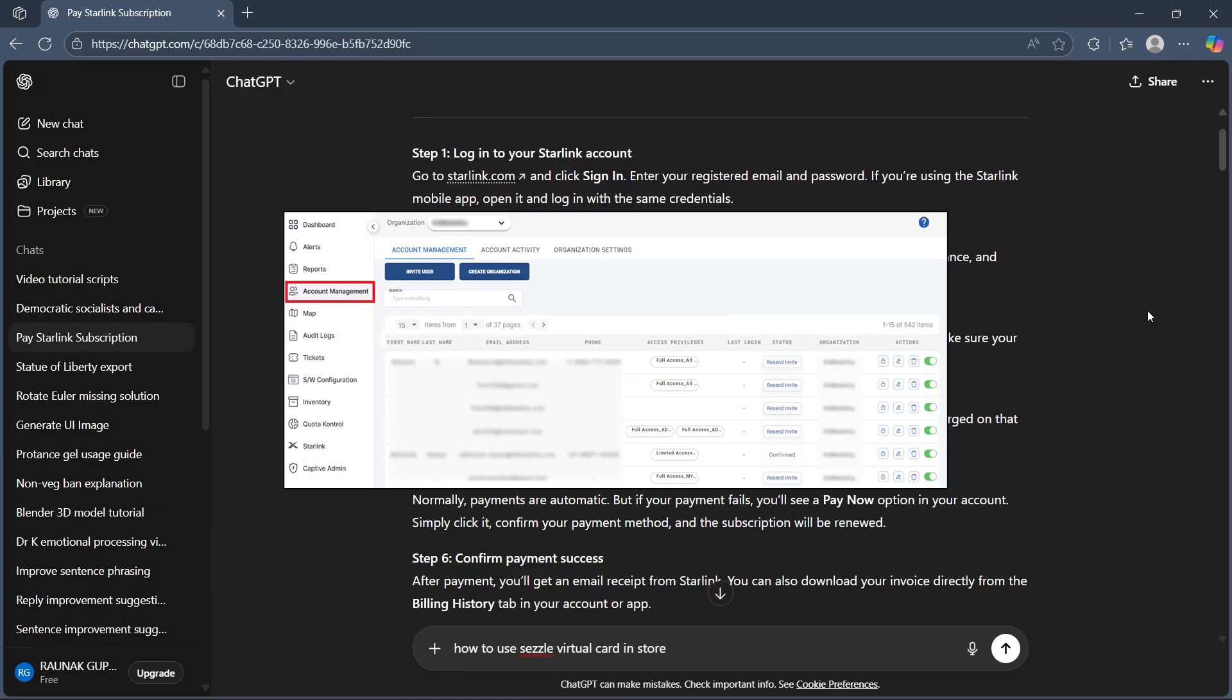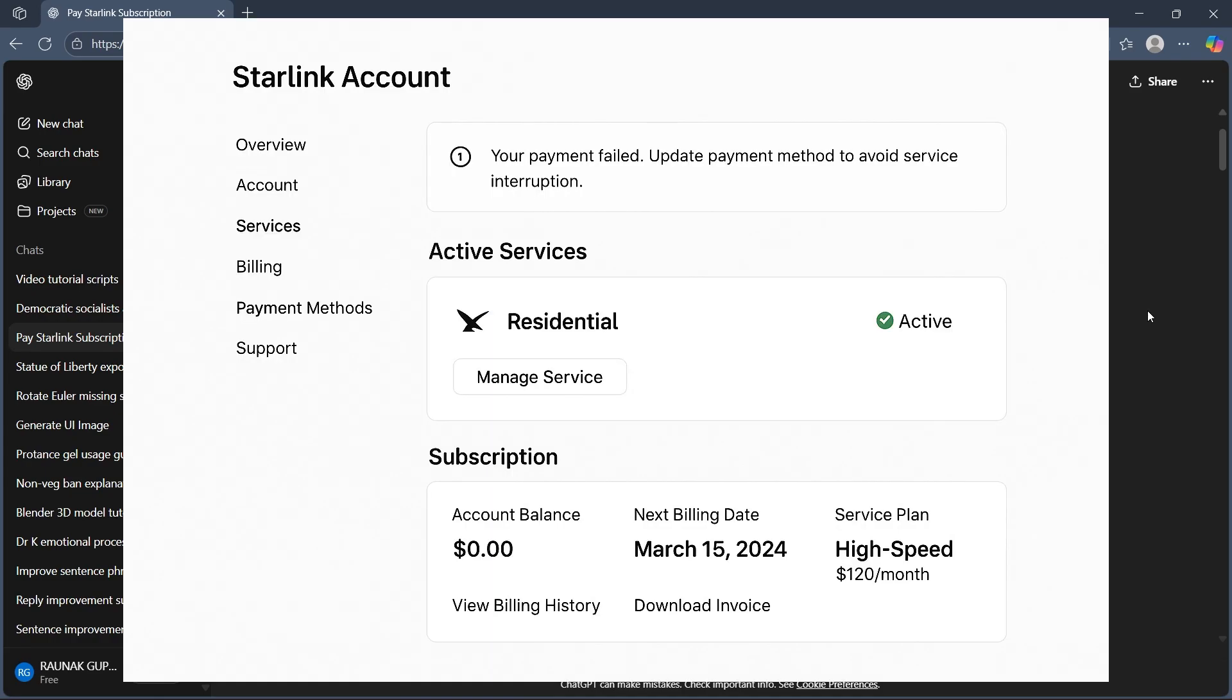Step 2 is accessing the account dashboard. Once logged in, head over to your account section. Here, you will see your active services, current balance and subscription details.